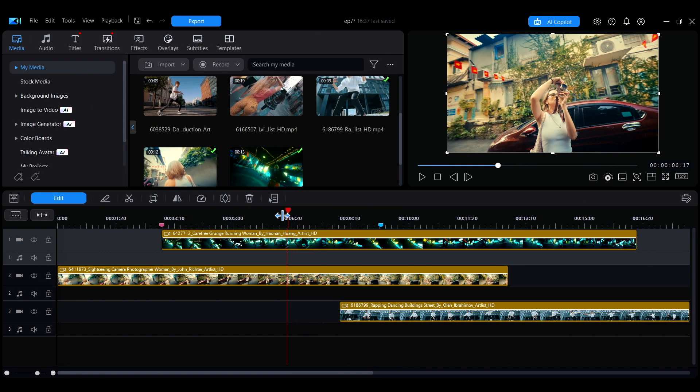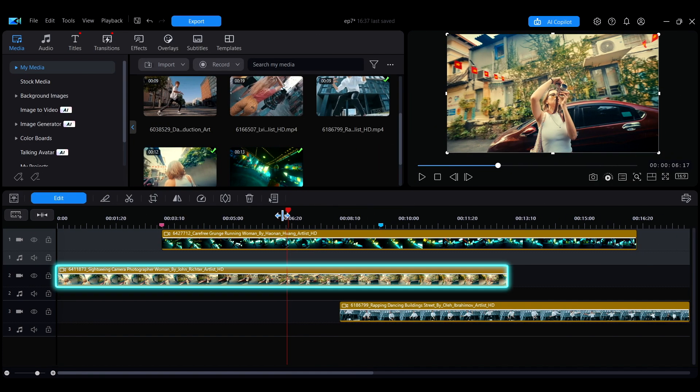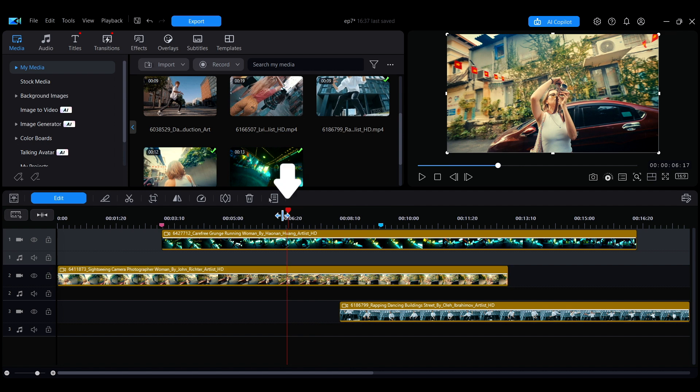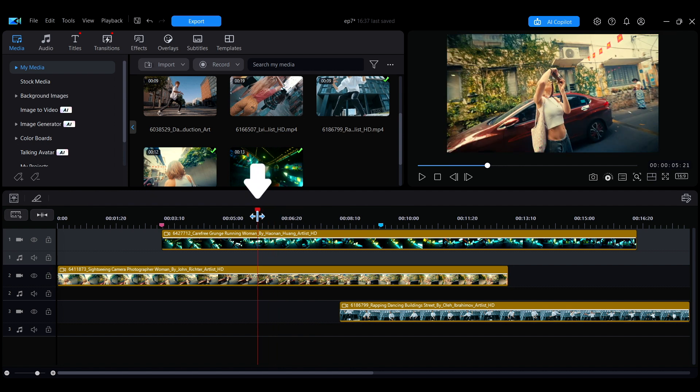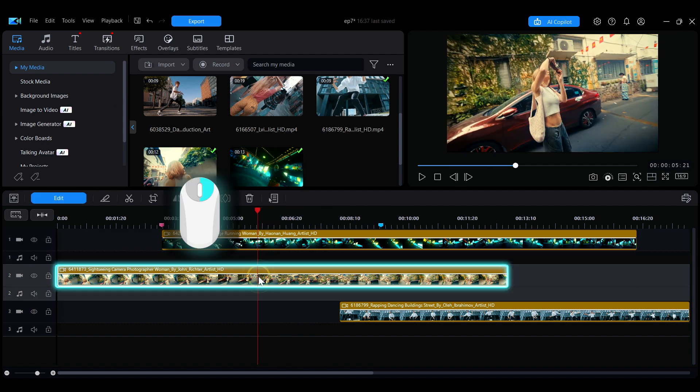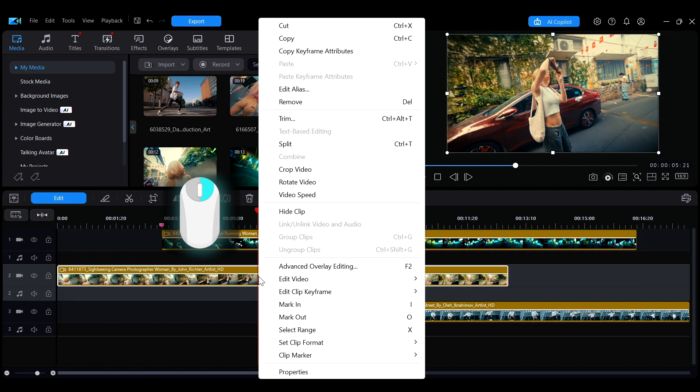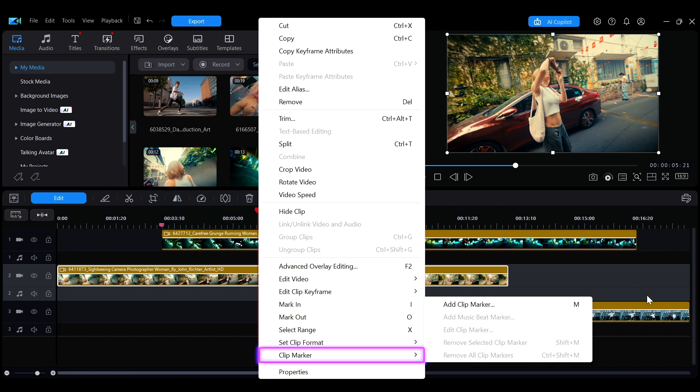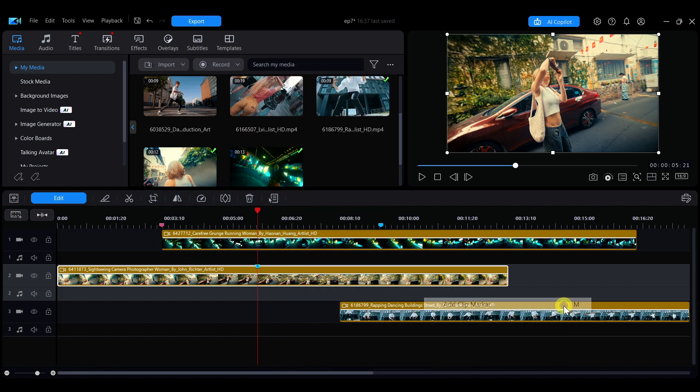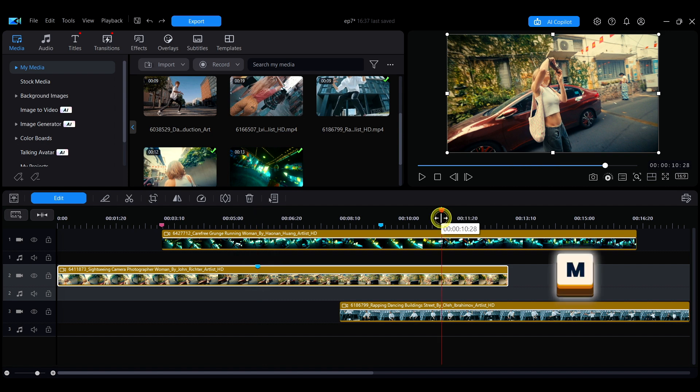You can also add markers directly on the media clips. Move the playhead to the desired position, right-click on the media clip, select Clip Marker, and then click Add Clip Marker.